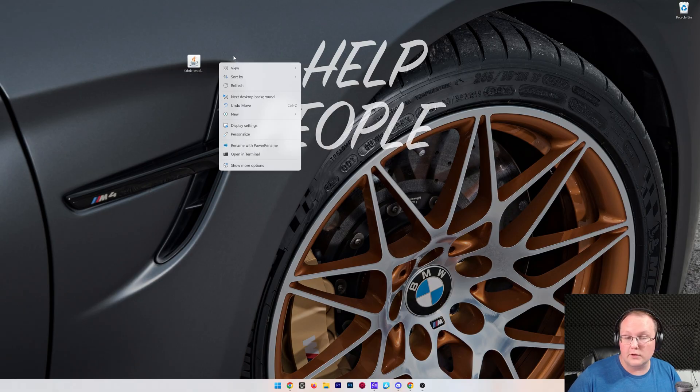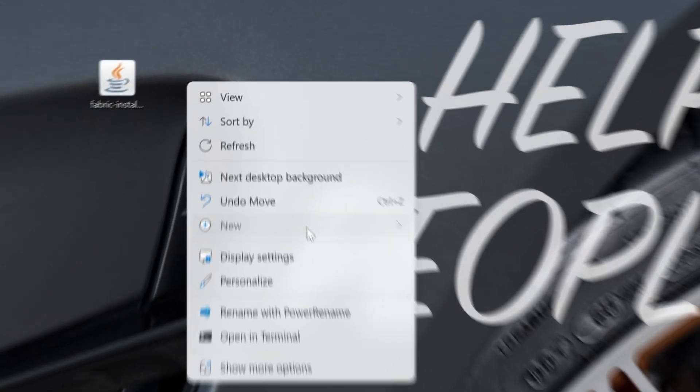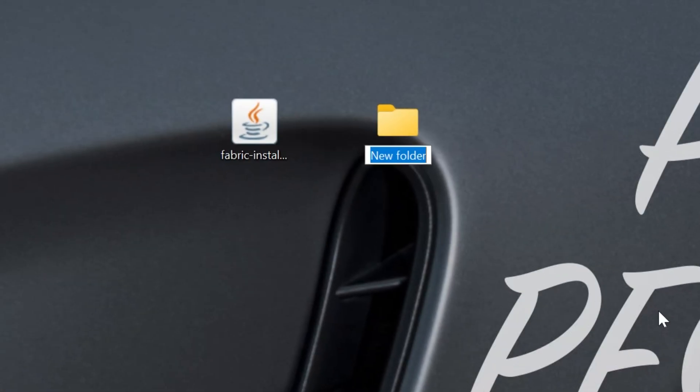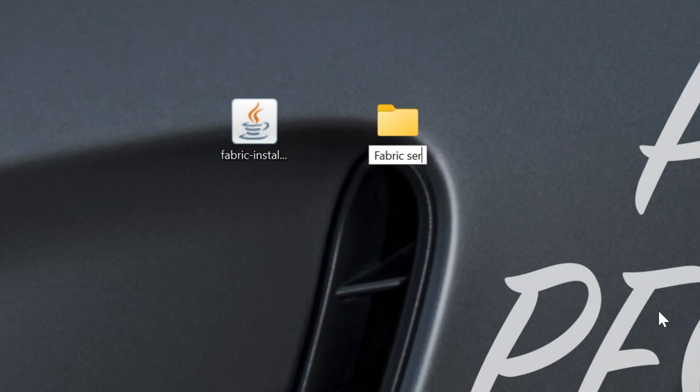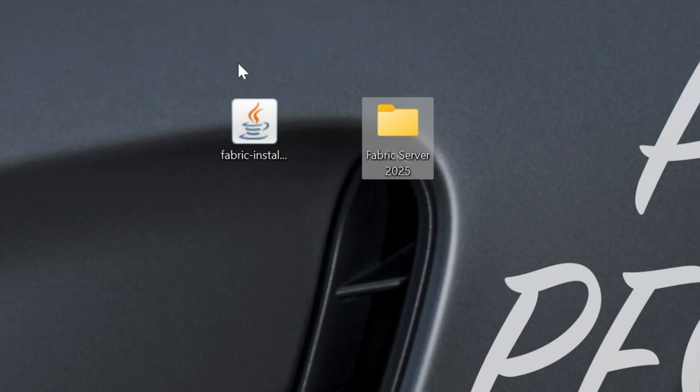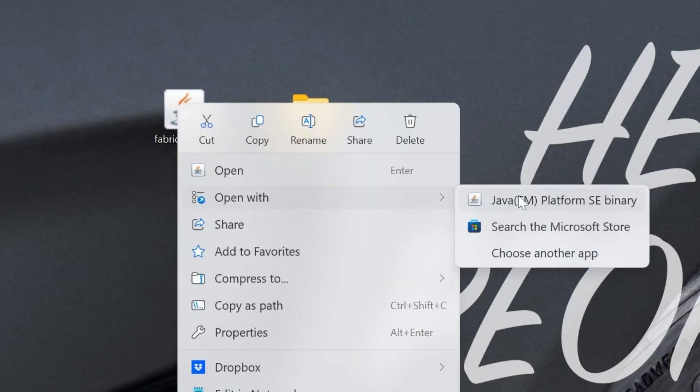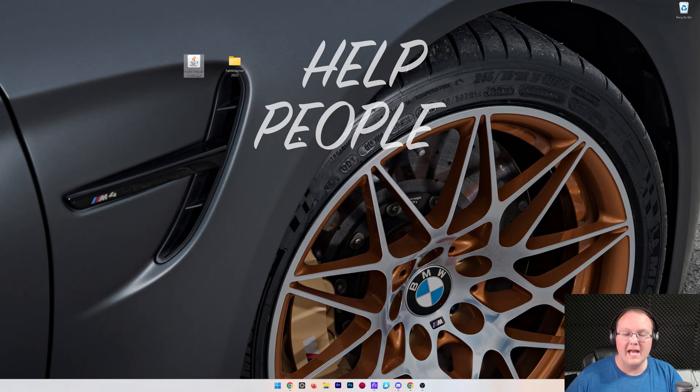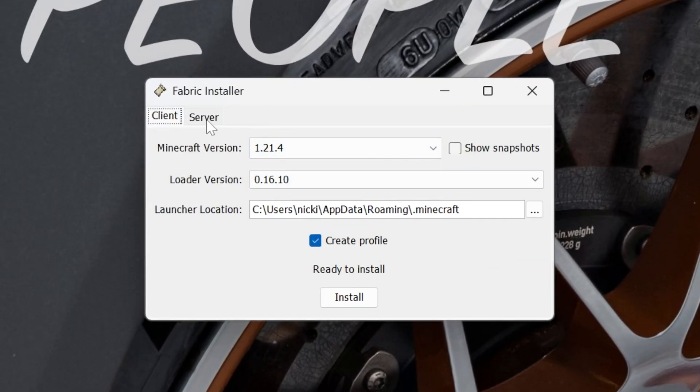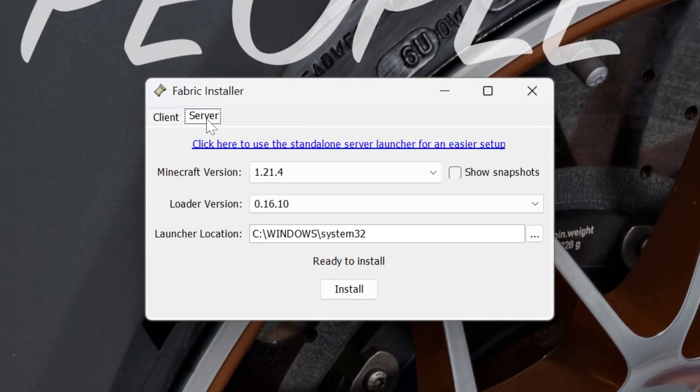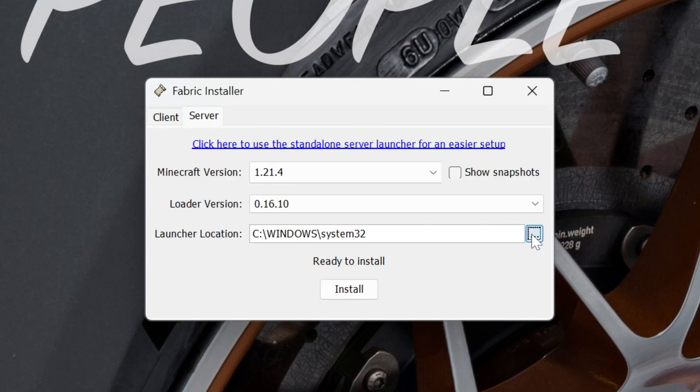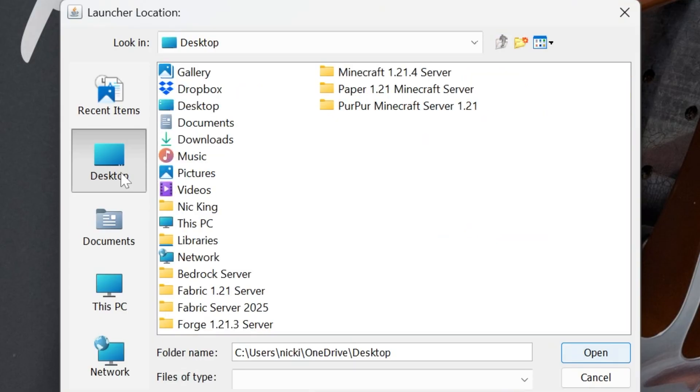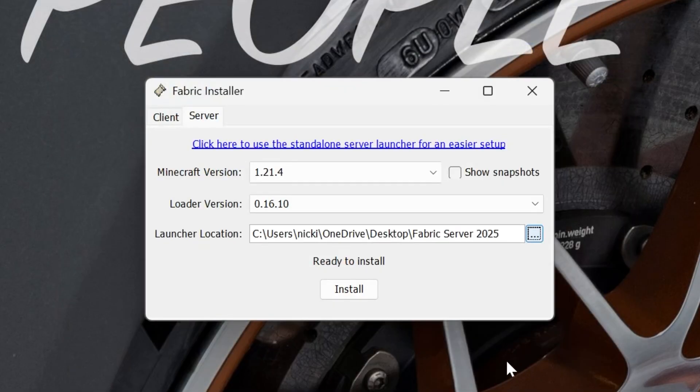Now we want to make a new folder on our desktop. So right click, create a new folder. You can name this anything. I'm going to name it Fabric Server 2025 because this is our 2025 Fabric Server guide. Then open up the Fabric installer again with Java. Now up here at the top, you see this little tab that says server. Click on that. Then go ahead and click the launcher location, click the three dots on the right hand side and navigate to your server folder you just created. In our case, that is Fabric Server 2025 and click open.